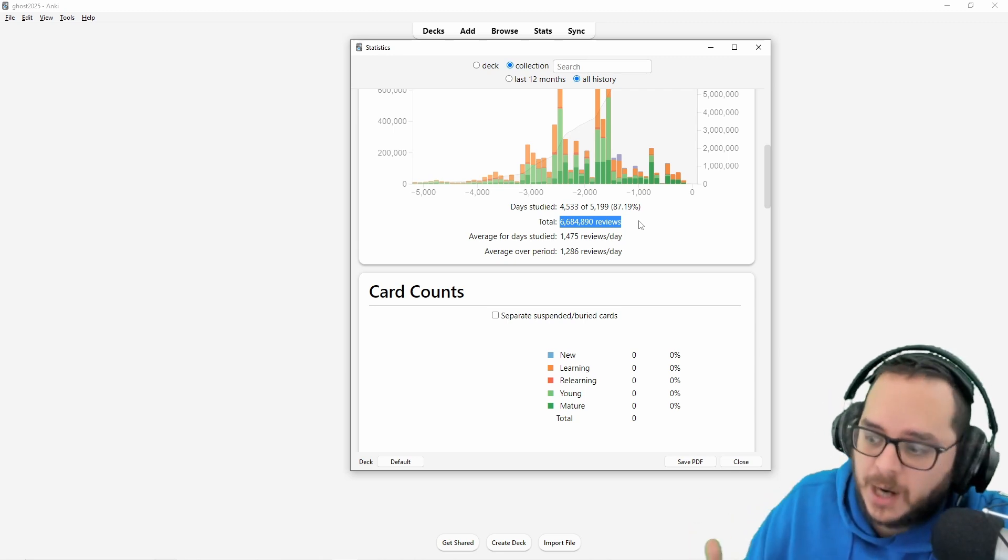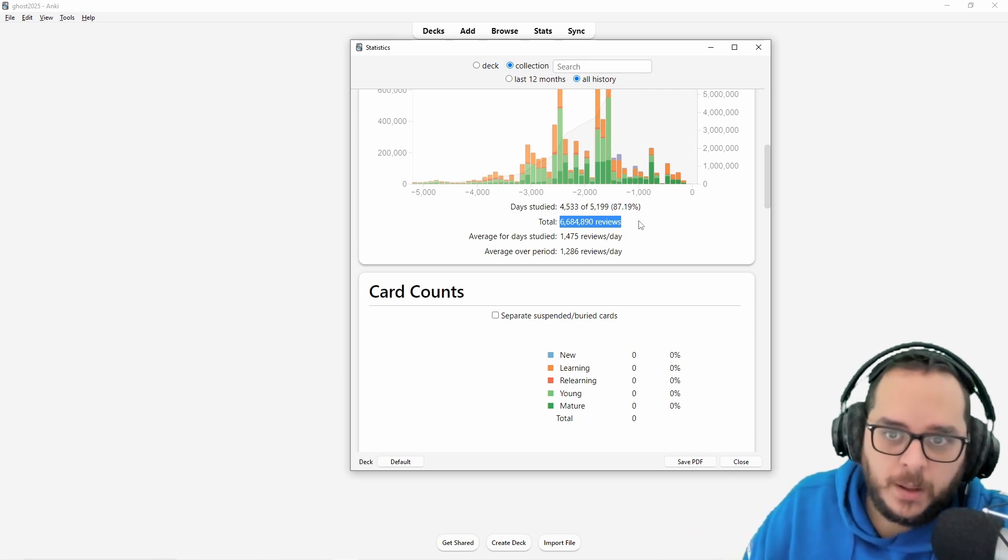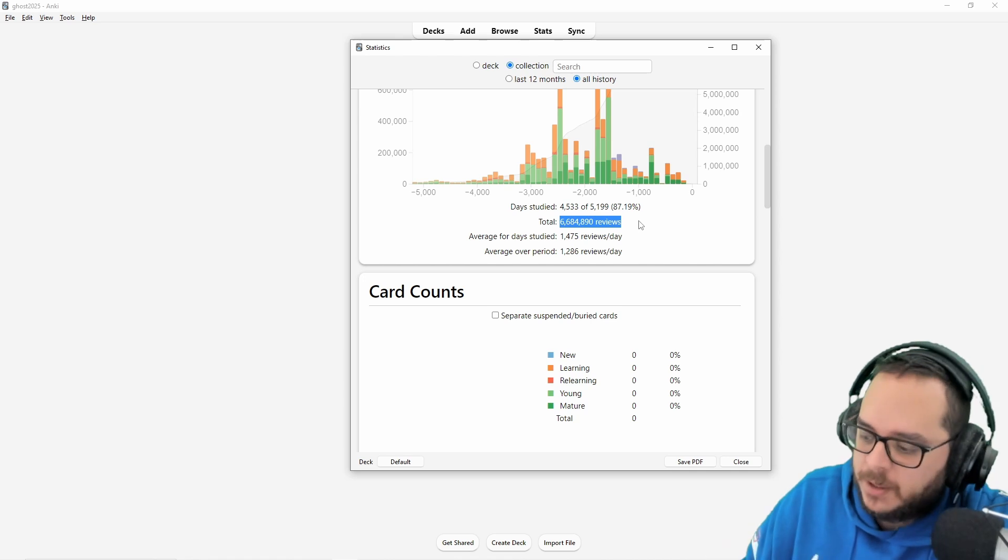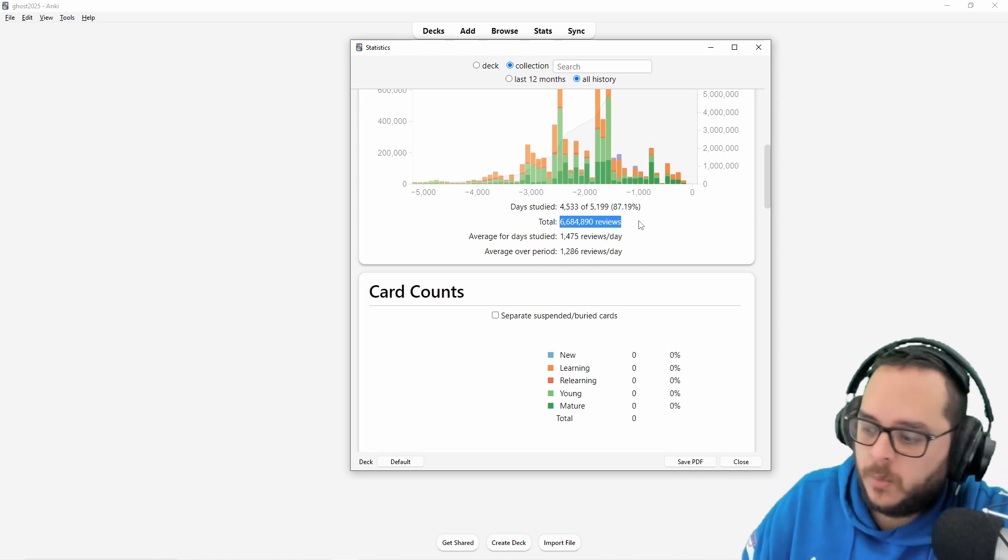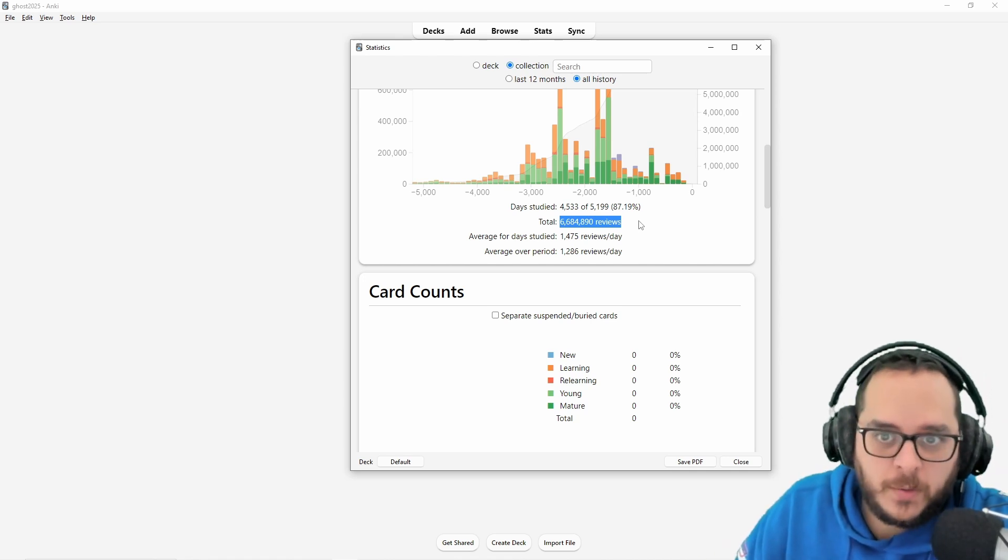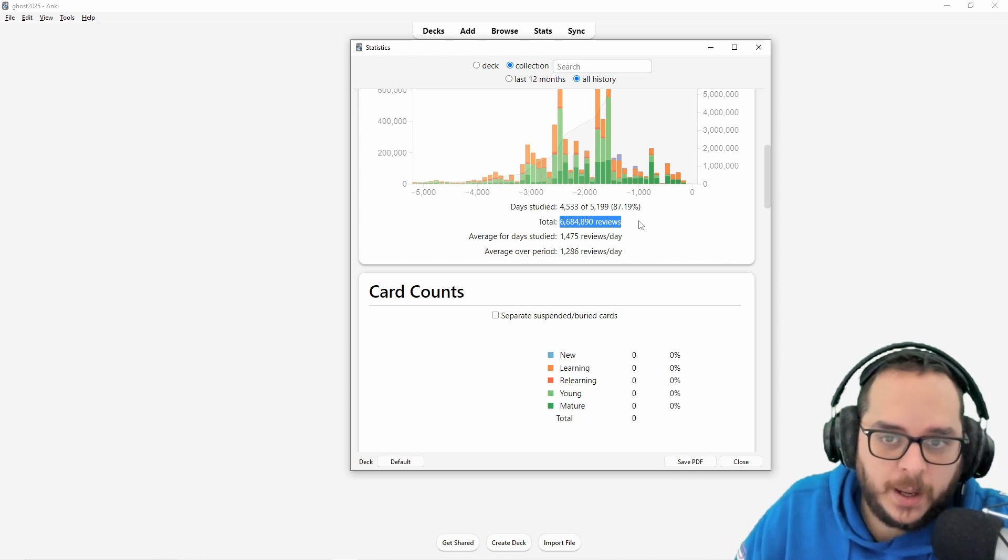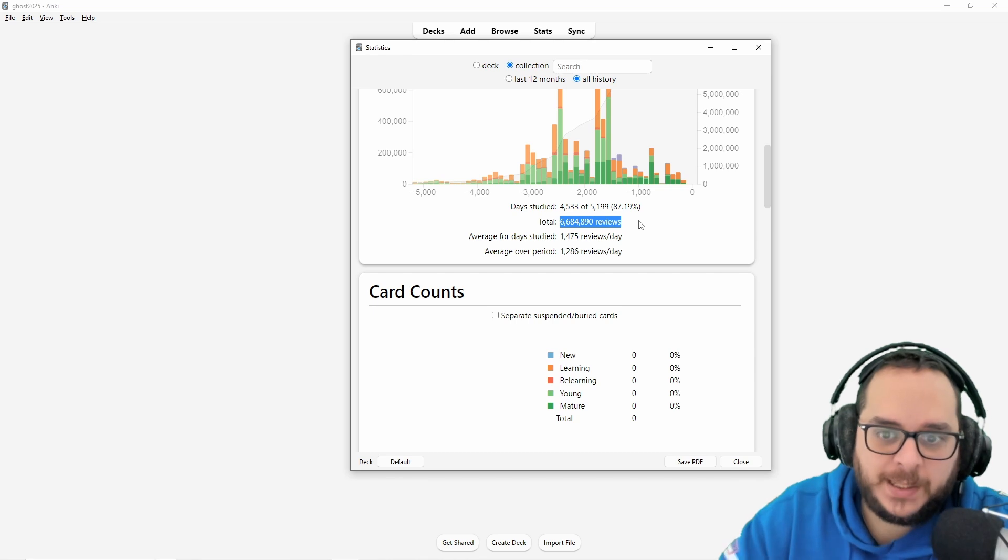I did it the hard way because back then I was an early adopter where there were almost no videos on YouTube about Anki and stuff like that.